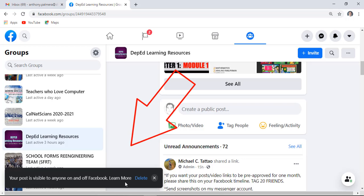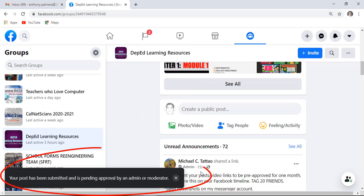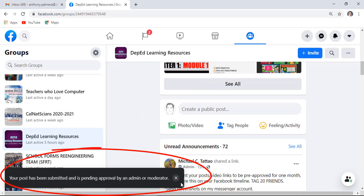If you immediately changed your mind, you may delete it right after you posted your message. It automatically notifies you at the lower left corner that your post is pending for approval.